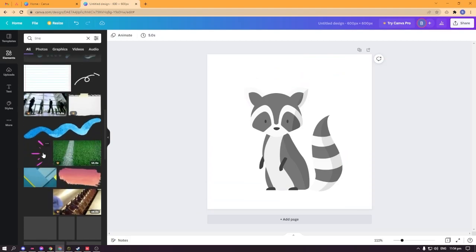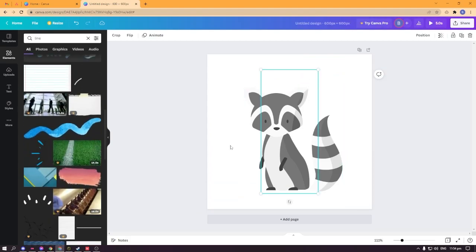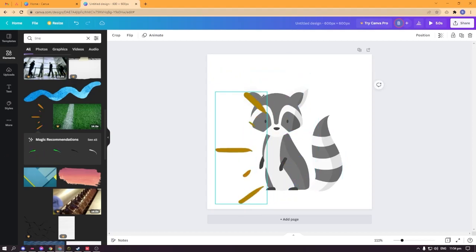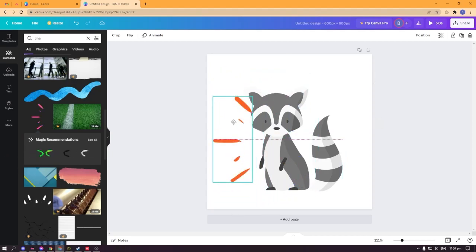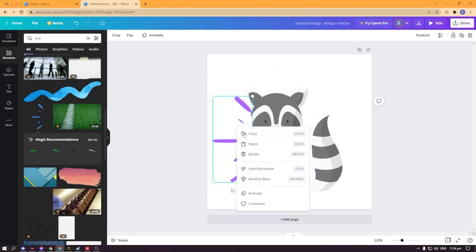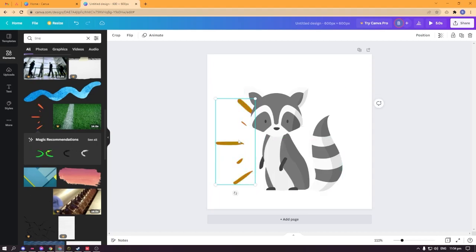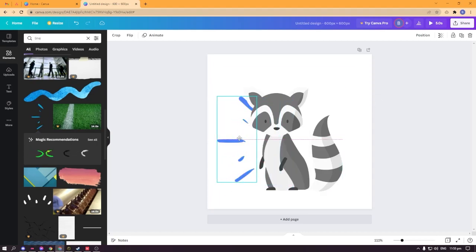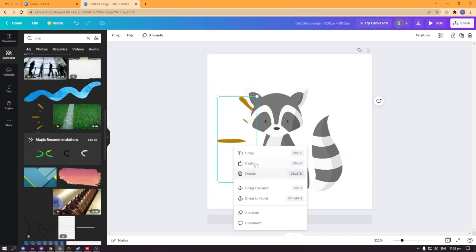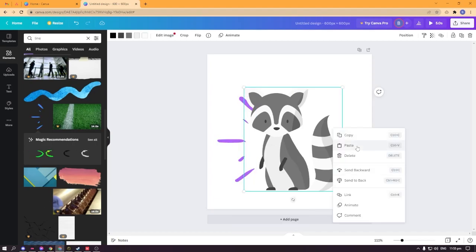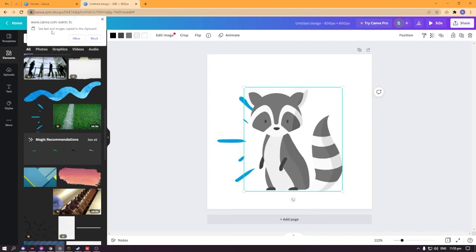Maybe this kind of lines here. I'll right-click that and send it backward so it will not cover up my raccoon. I will try to duplicate it and paste it here.